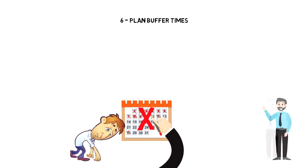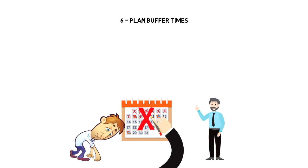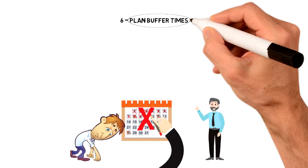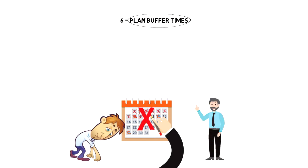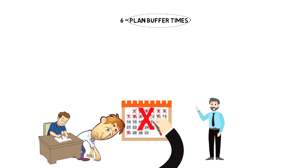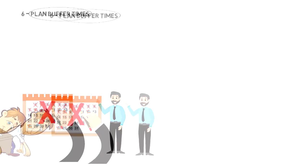The solution is simple. You have to make sure that you include buffer times into your schedule in case things take longer to complete or you have some additional work that needs to be done.